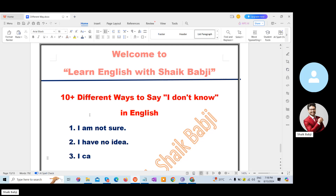The fourth one is: I don't have that information. And the fifth one is: That's a good question. The sixth one is: I need to find out.